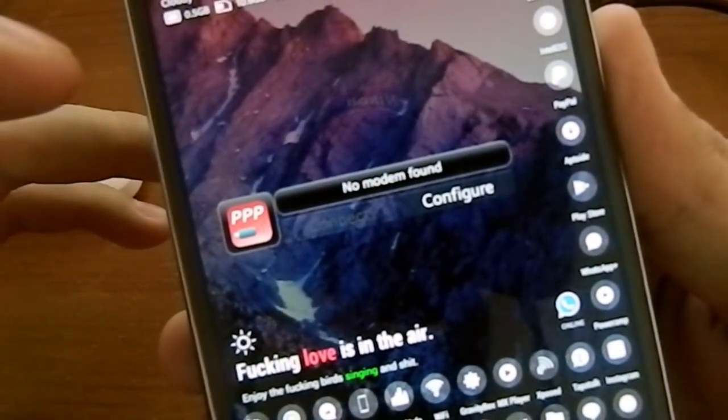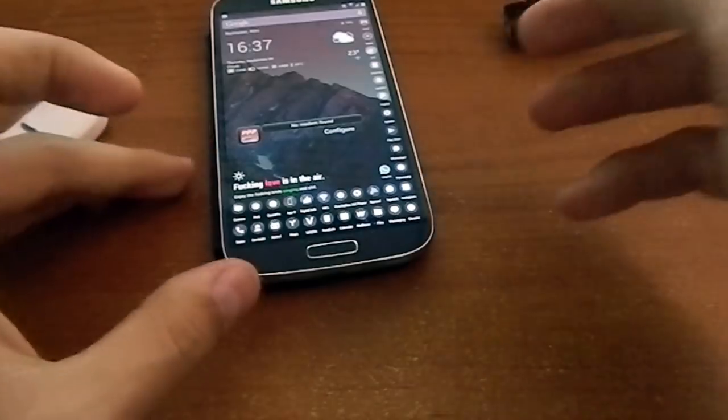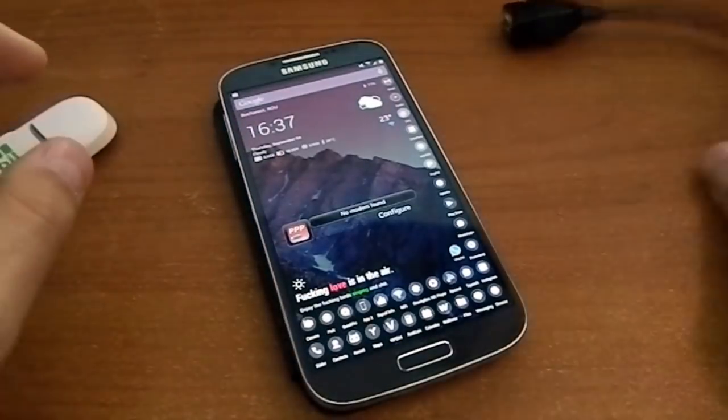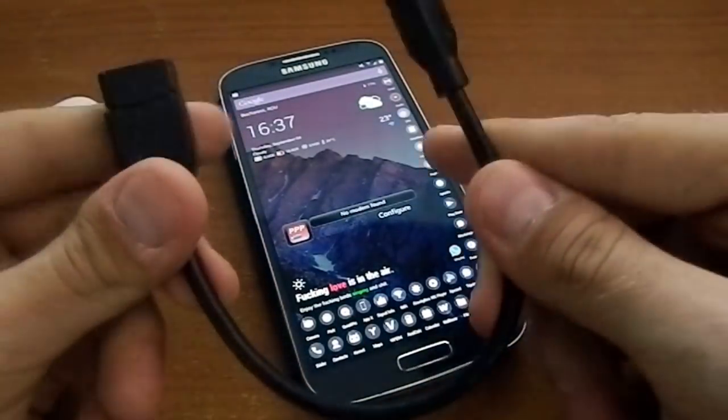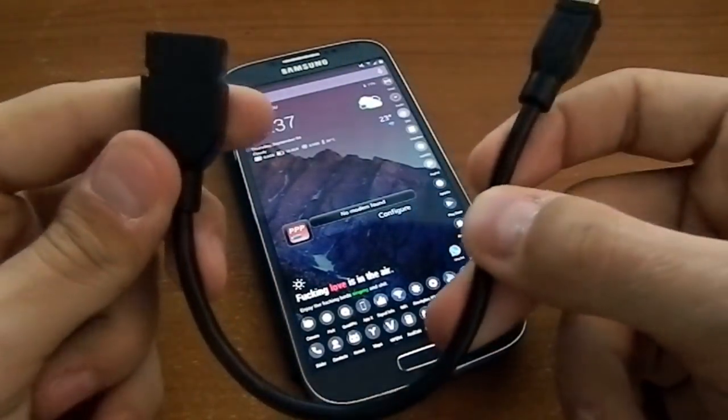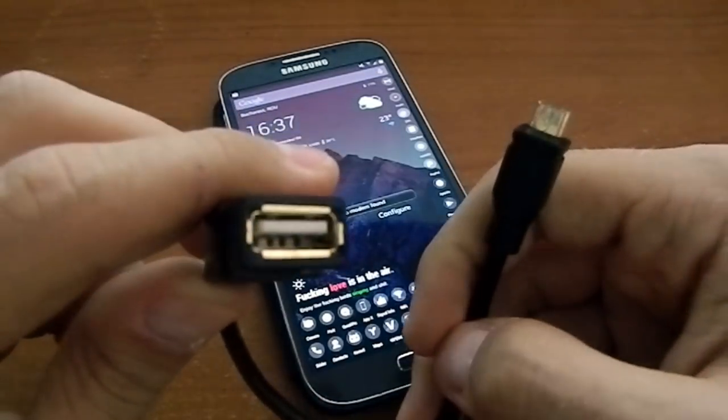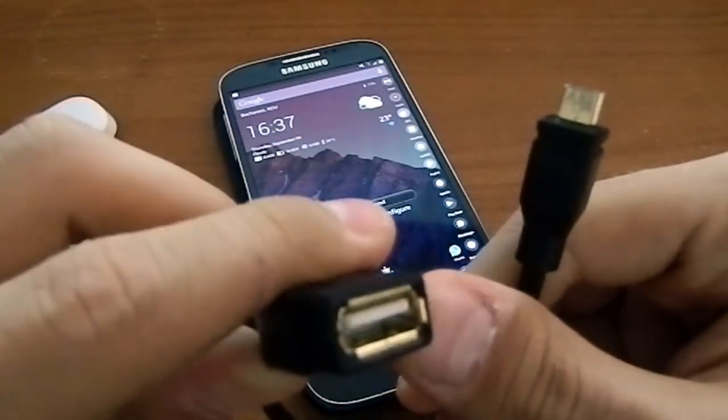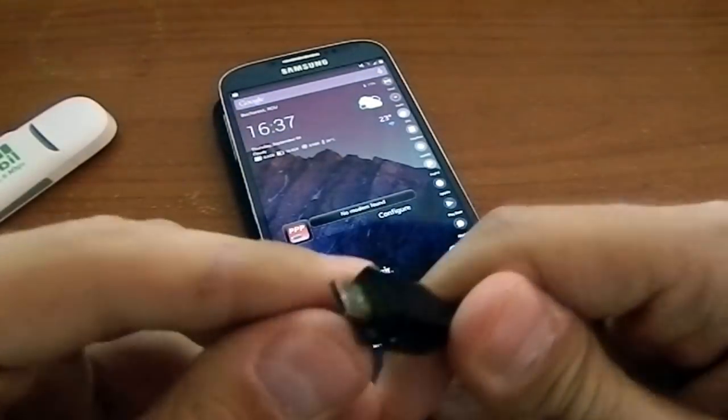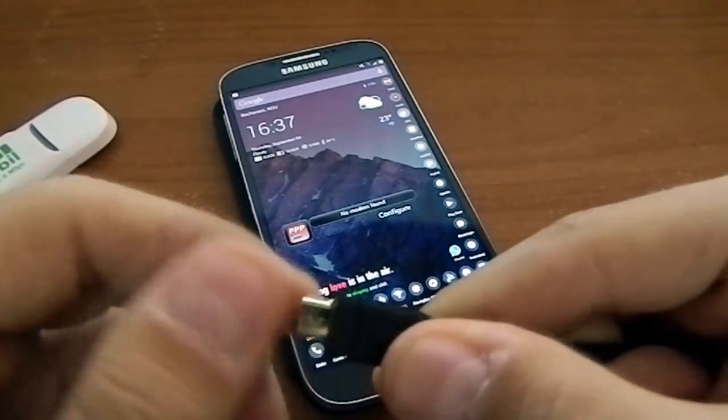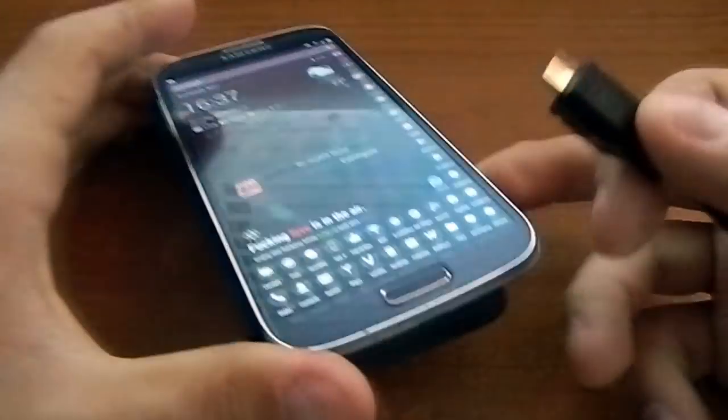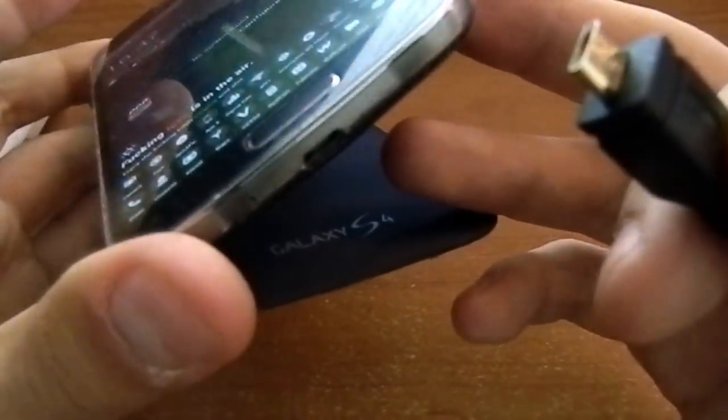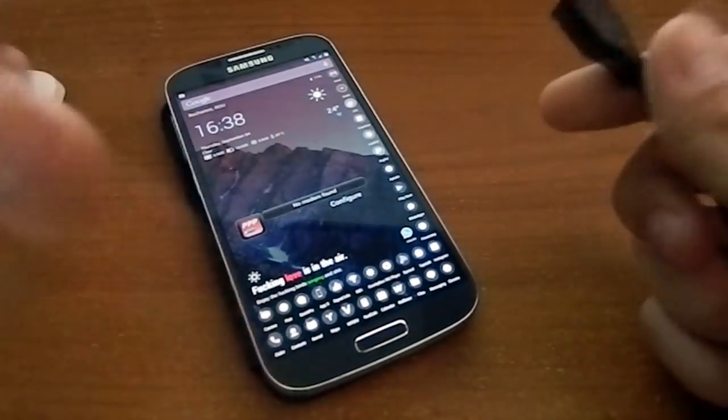All you need to have is this thing. It's called a USB OTG cable. It has a USB port right here and the standard input for charging or USB for the Samsung Galaxy or any other new Android phone.